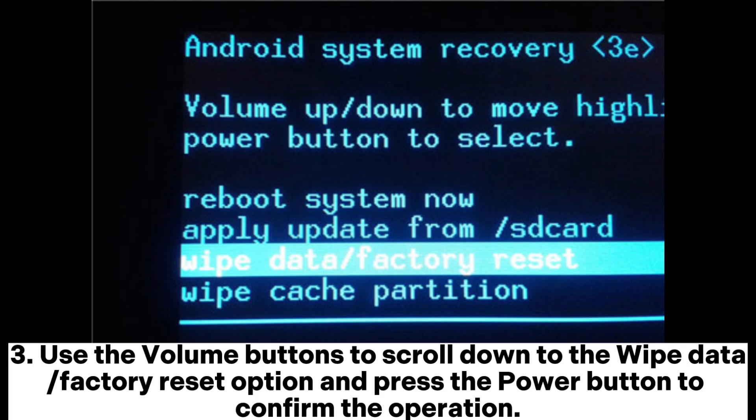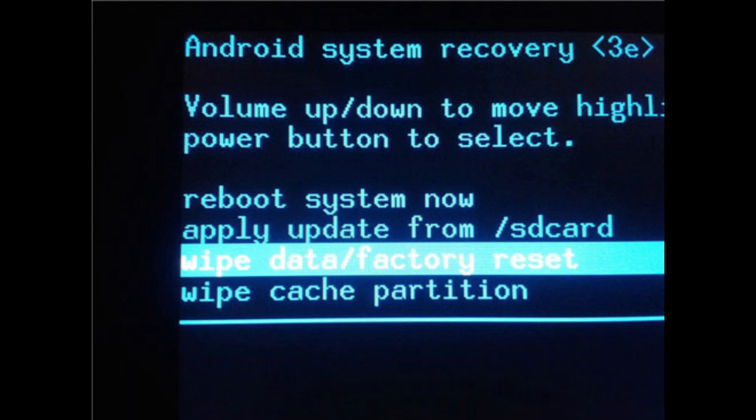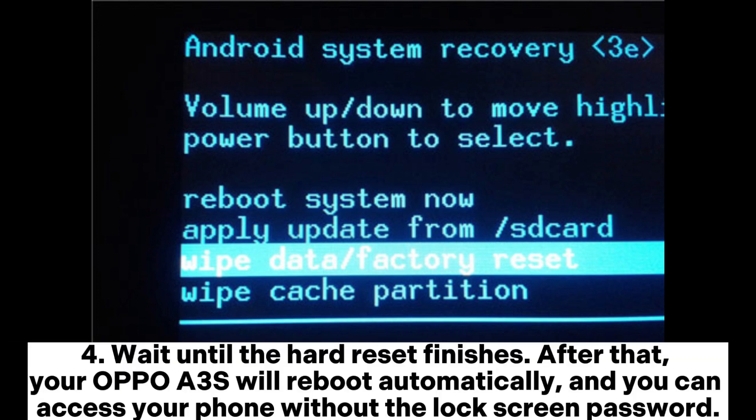Use the Volume buttons to scroll down to the Wipe Data or Factory Reset option and press the Power button to confirm the operation. Wait until the Hard Reset finishes. After that, your OPPO A3S will reboot automatically, and you can access your phone without the lock screen password.